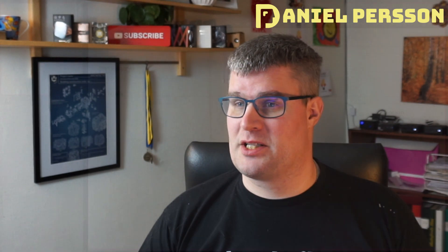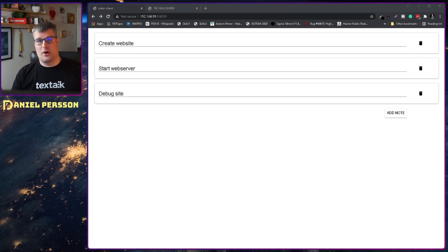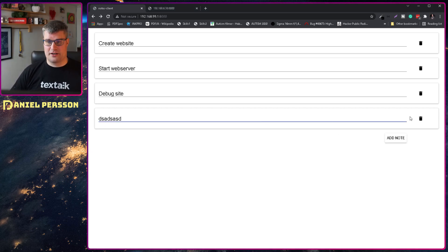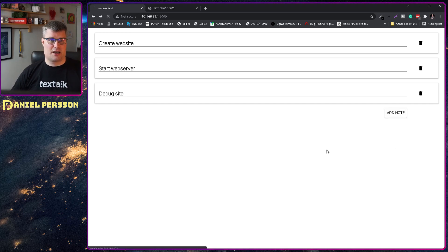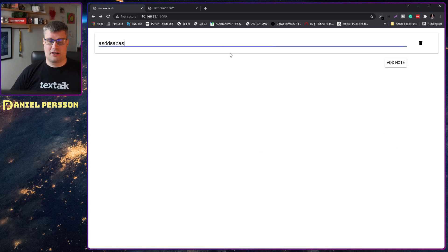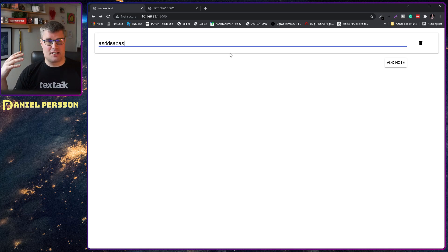So first off we're going to switch over to my screen here. We can see that we have a web server running — I can add a note here, I can remove things, and I can reload this one.